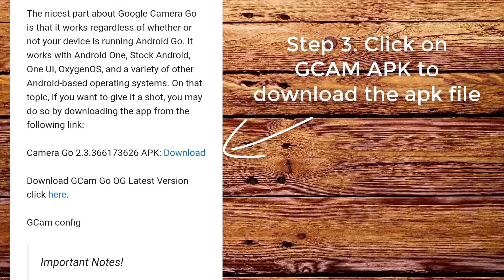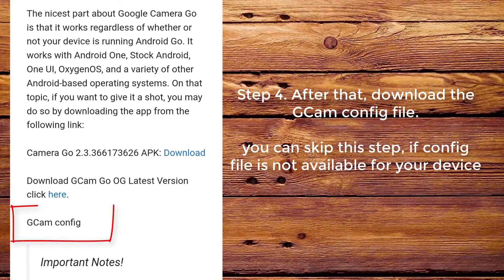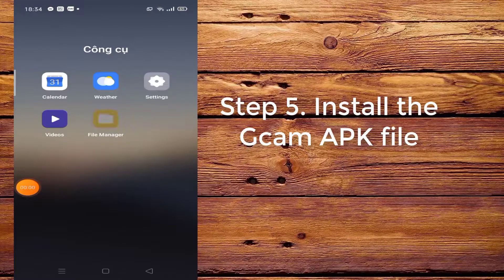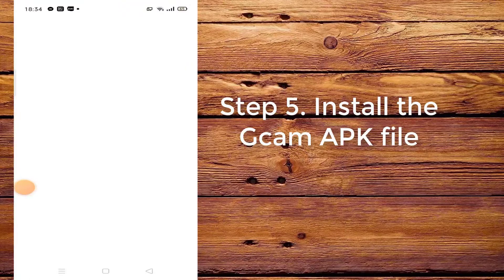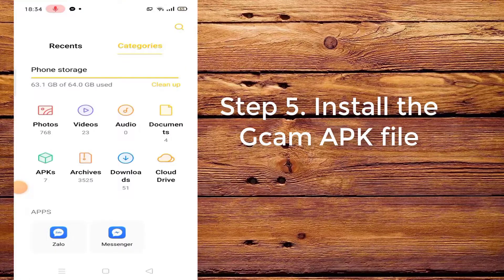Step 3. Click on CamApp to download the app file. Step 4. After that, download the camconfig file. You can skip this step if the config file is not available for your device. Step 5. Install the camapp file.